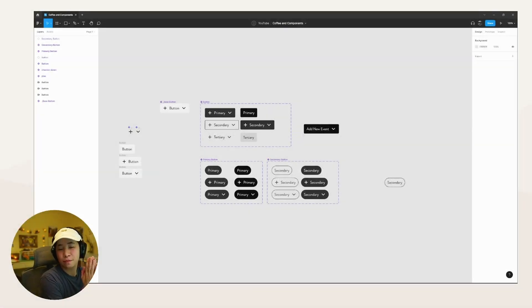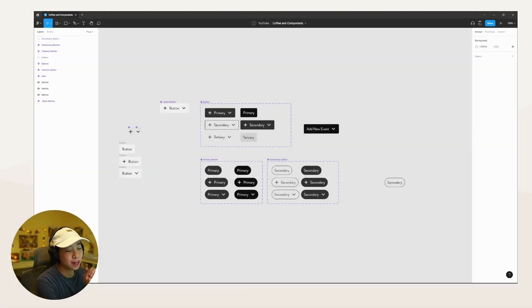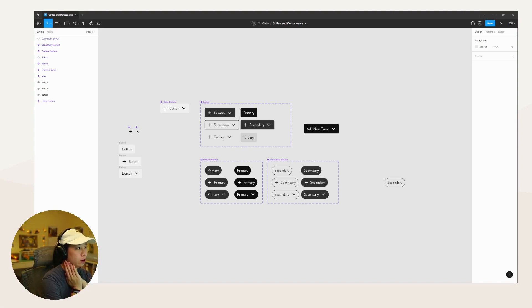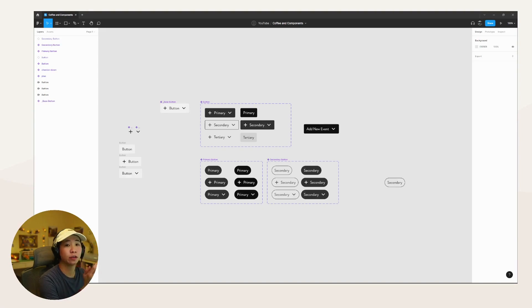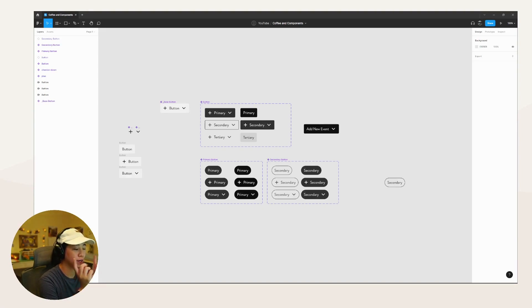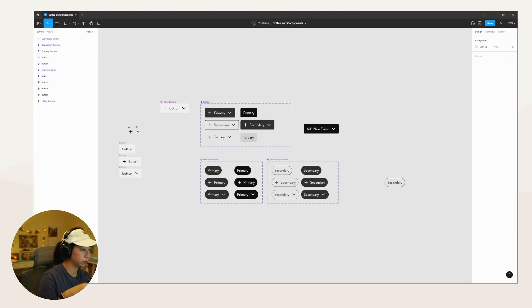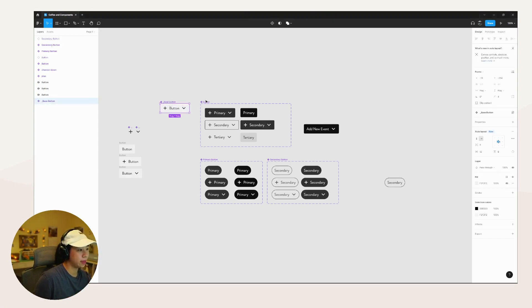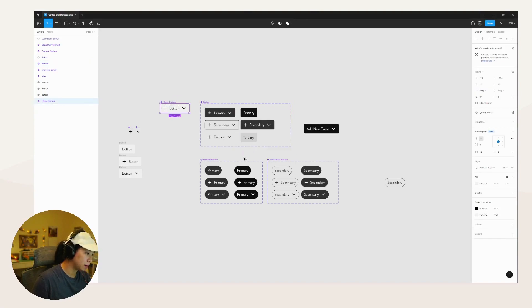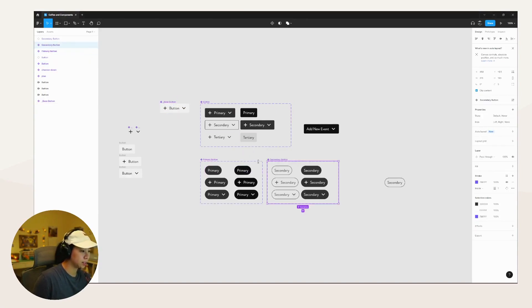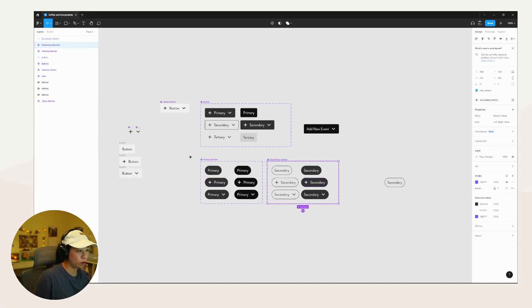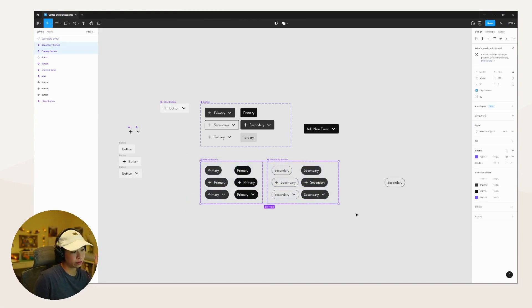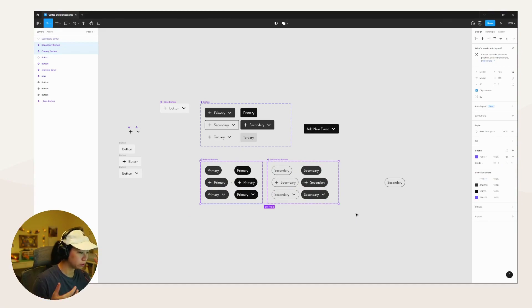We're going to look at some of these new features, more specifically the components properties feature that they just released, and how that relates to base components and what that actually means now. This is very much going to be a stream of consciousness kind of conversation, but I first want to talk about what these component properties are. So I'm going to rewind a little bit.